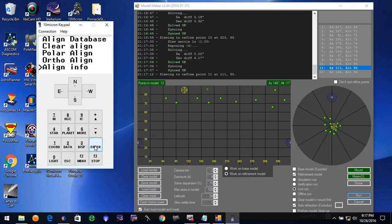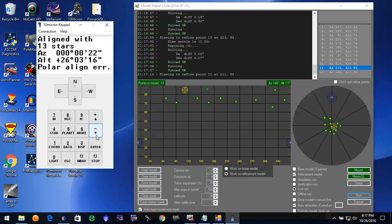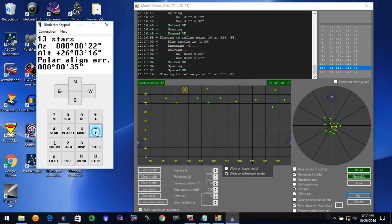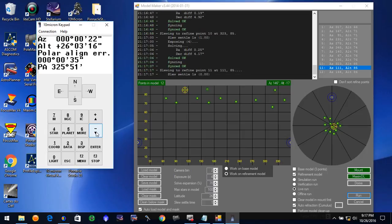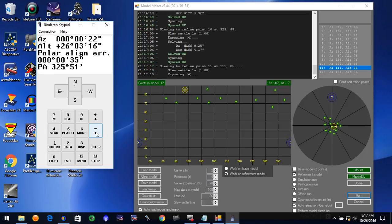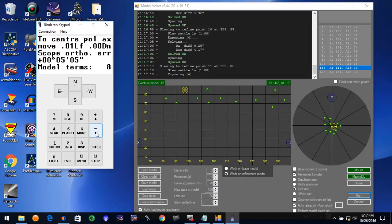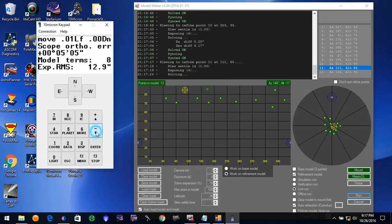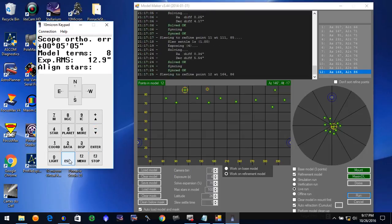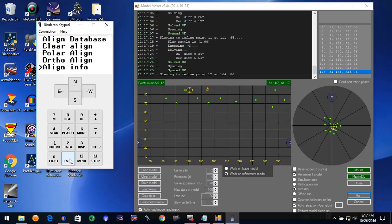So our line info with 13 stars is polar alignment 0.35 arc minutes, or 35 arc seconds. RMS is still a little bit up there. We need more stars in the model.